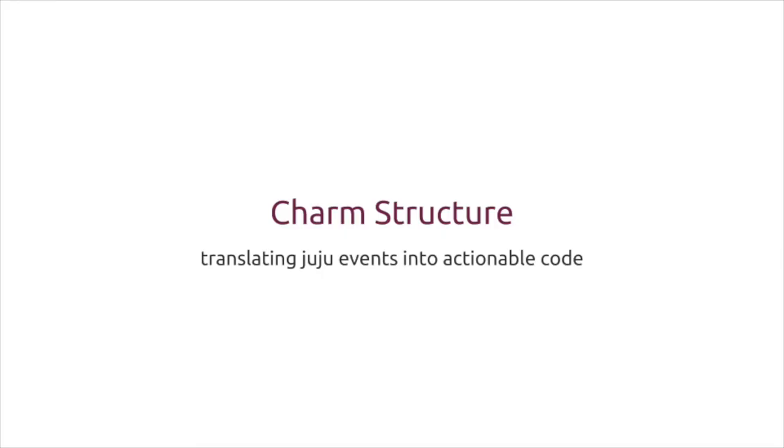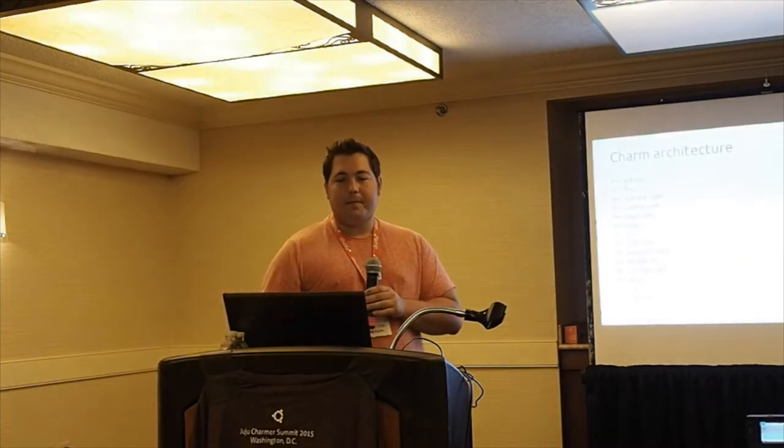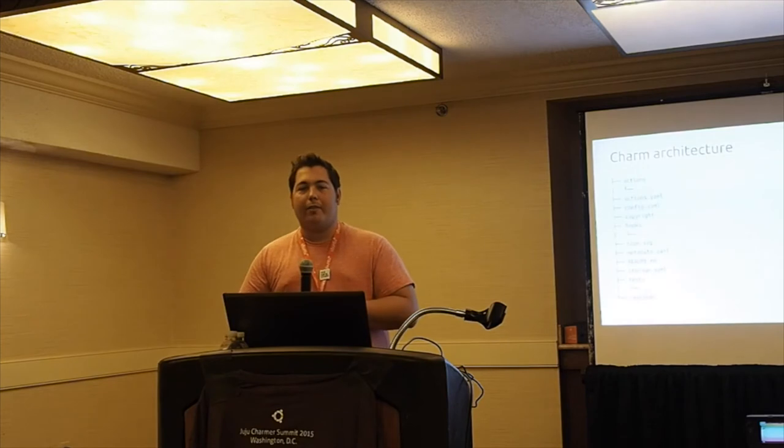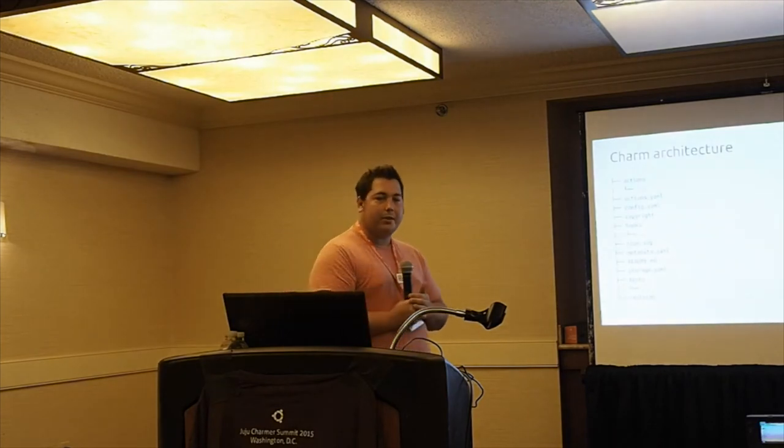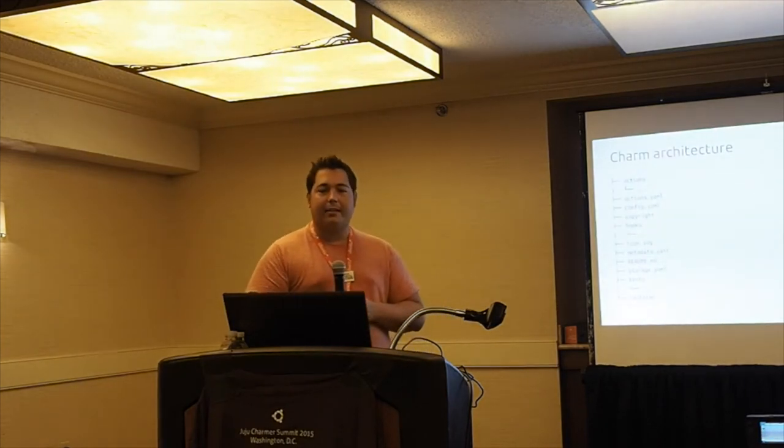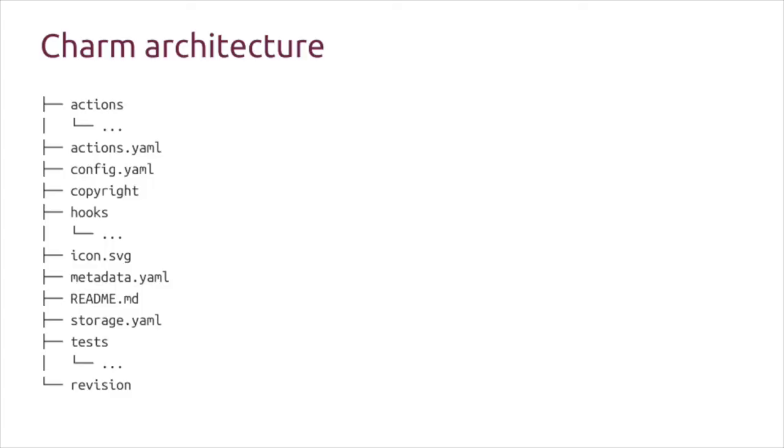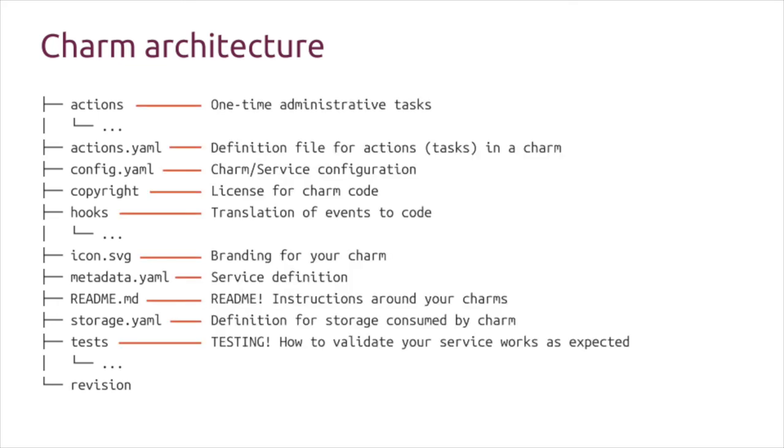That operational code - Juju will publish these set of events that can occur inside of a deployment, you then write code to respond to those. We'll talk a little bit more about the charm structure. If you've ever looked at a charm or if you haven't, you'll see something very similar to a structure like this. This is a condensed version of a sample charm. It is essentially a collection of files and directories that follow a somewhat normal naming structure.